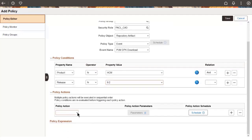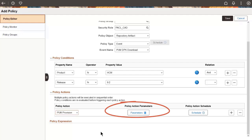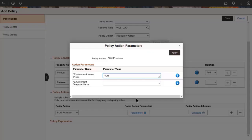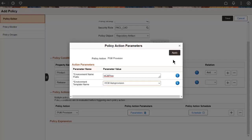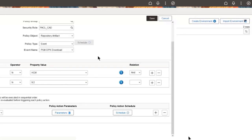The policy action is PUM provision. The policy action requires two parameters. Enter a prefix, which will be appended to the environment name. Then select the PUM full-tier template.